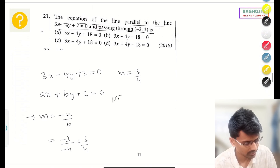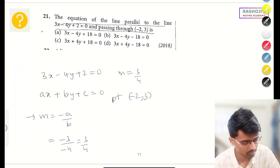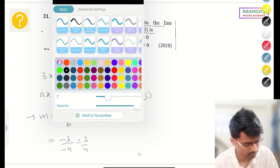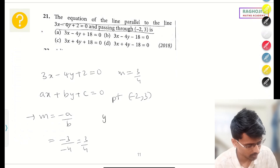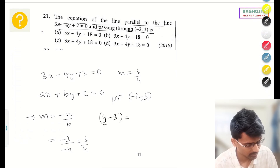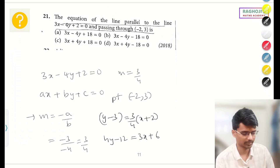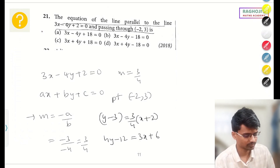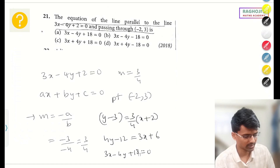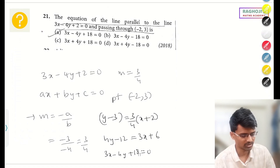Applying the point-slope formula: y − 3 = (3/4)(x − x₁), substituting the point (−2, 3). Solving this, we get 3x − 4y + 18 = 0. So the correct answer is option A. I hope this was clear. This standard form ax + by + c = 0 with slope = −a/b is something you can quickly memorize and apply.